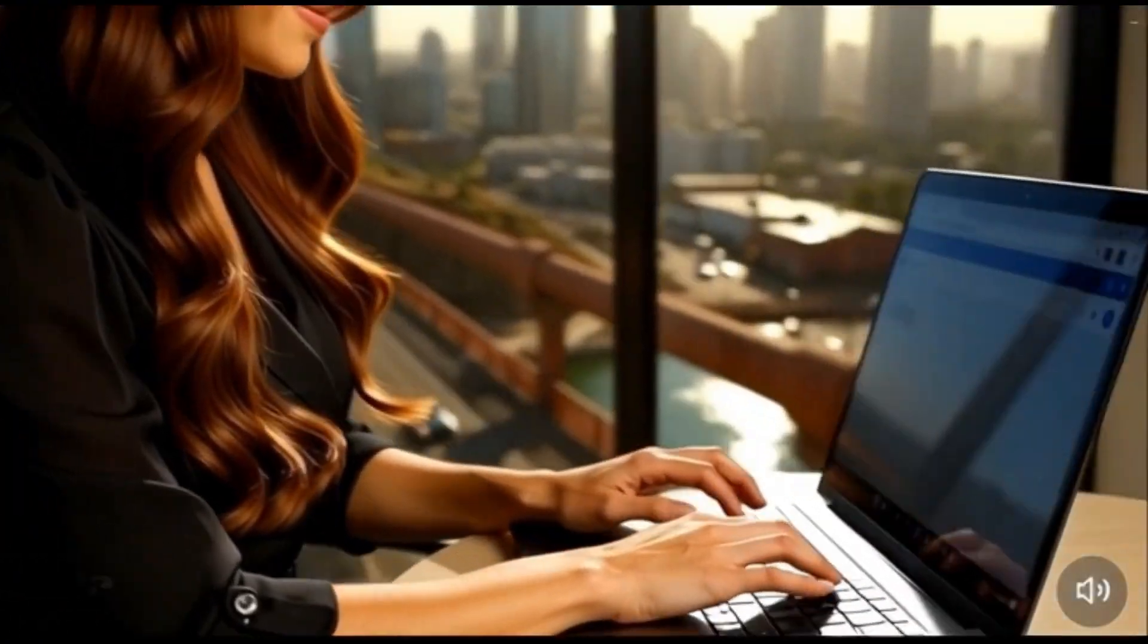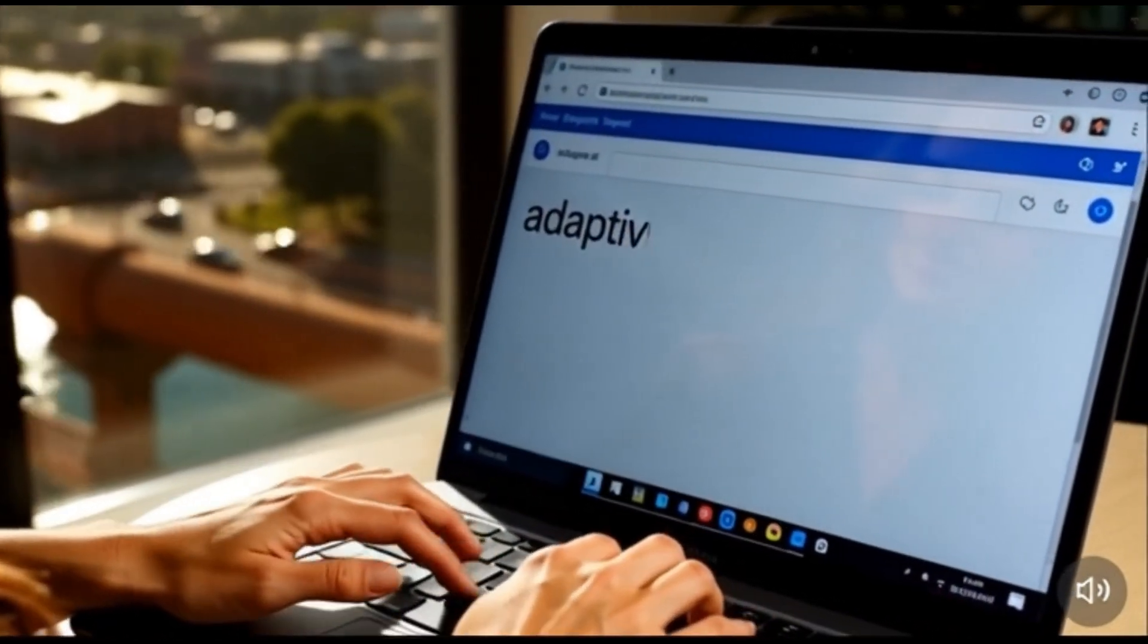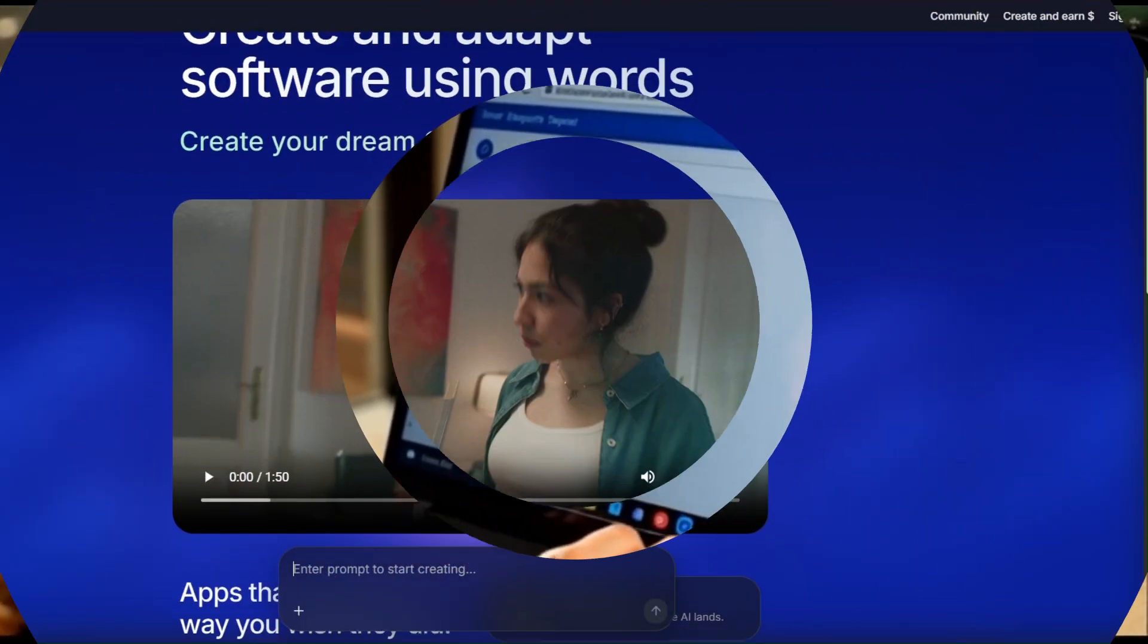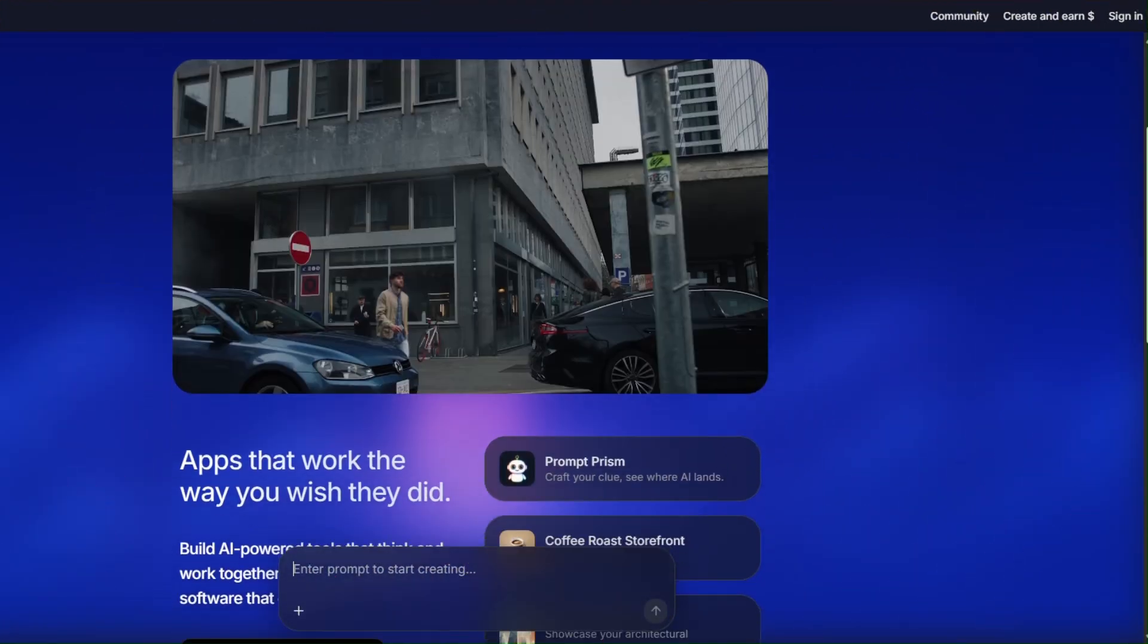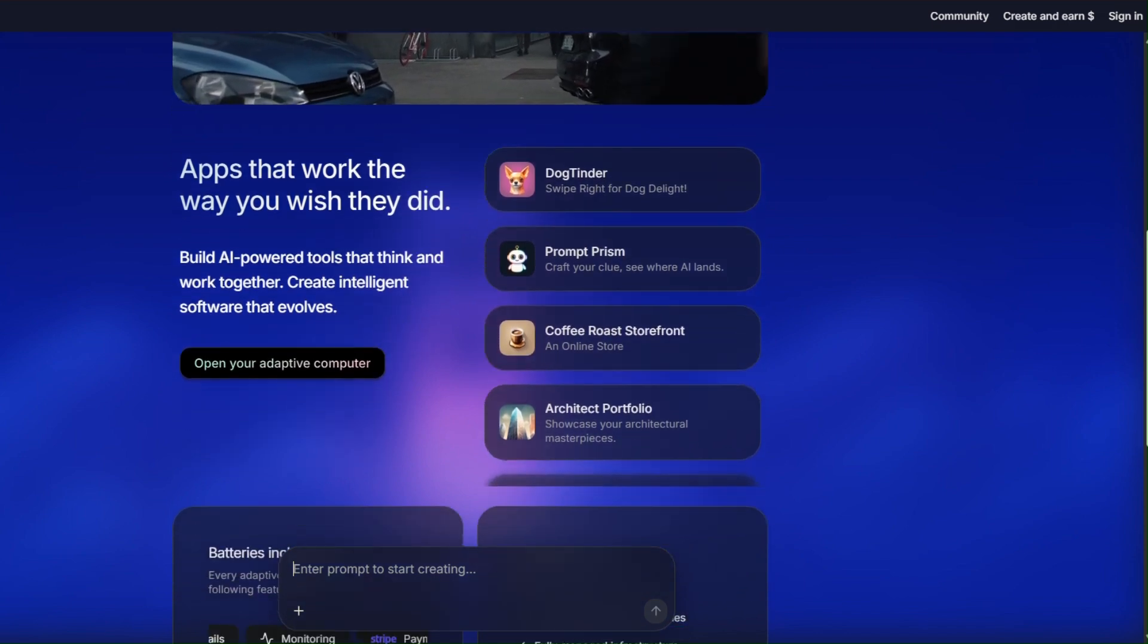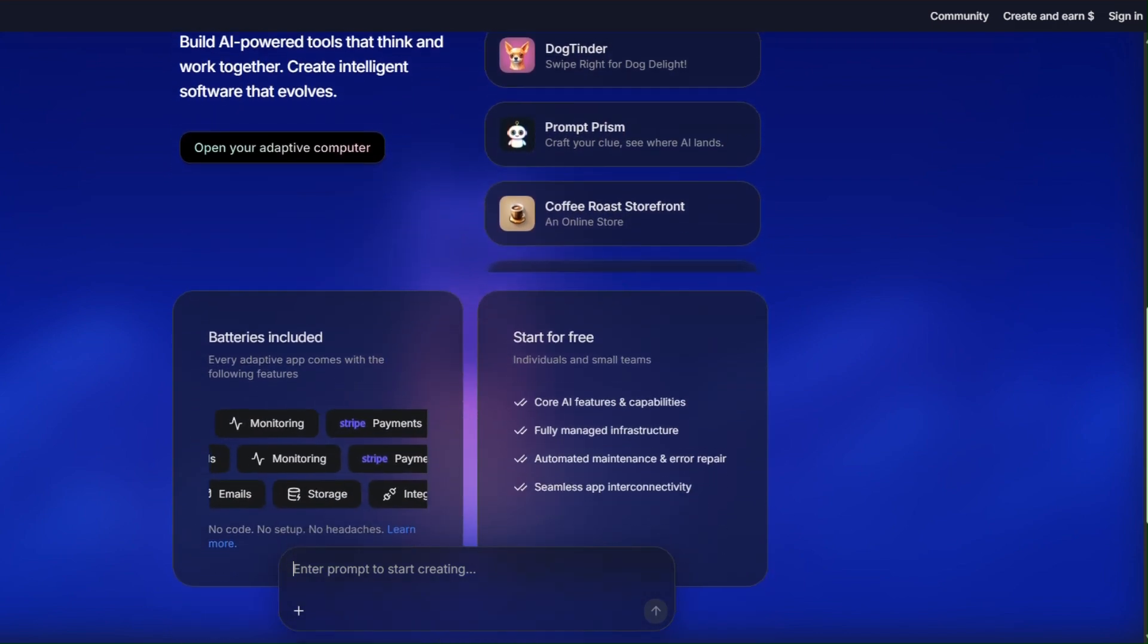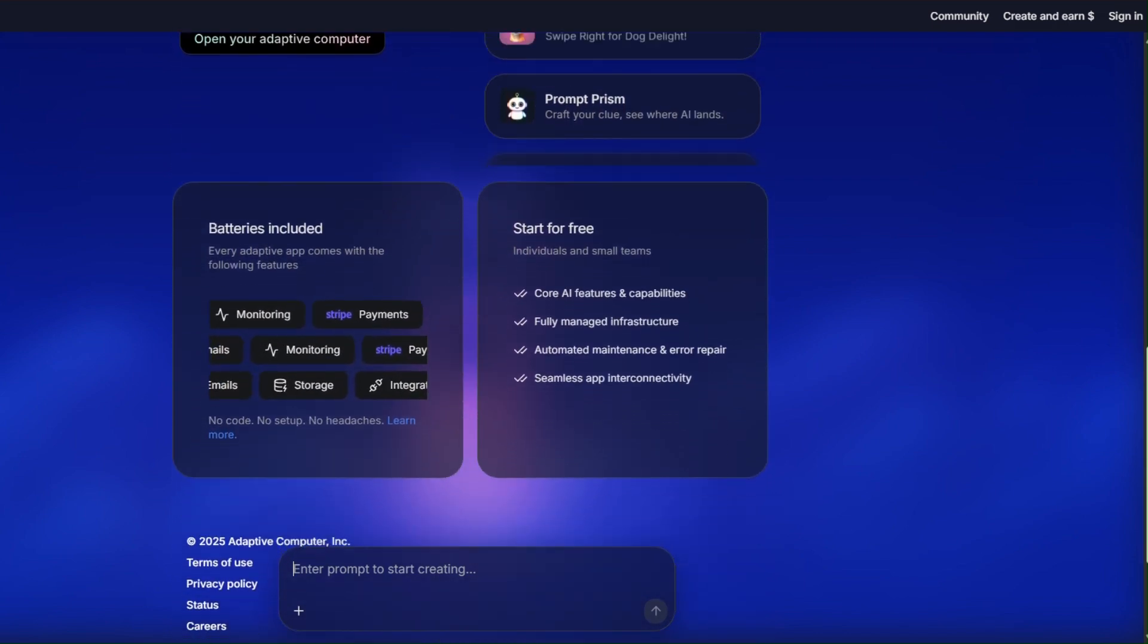First, open your browser and go to Adaptive.ai. This is the main Adaptive homepage, and it's your starting point. From here, you can explore everything Adaptive has to offer.